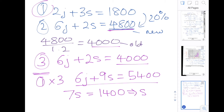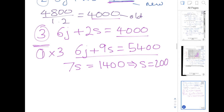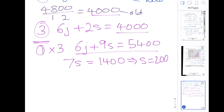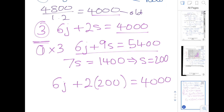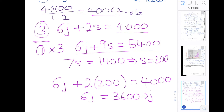The old cost of a shirt before the 20% price increase was 200 shillings. Now I'm going to substitute this value of 200 for S into equation three to find the original value of J — a jacket. So we have 6J plus 2S, and S becomes 200, equalling 4,000. Two times 200 is 400, so subtracting 400 from both sides gives 6J equals 3,600. That means the original cost of a jacket was 600 shillings.